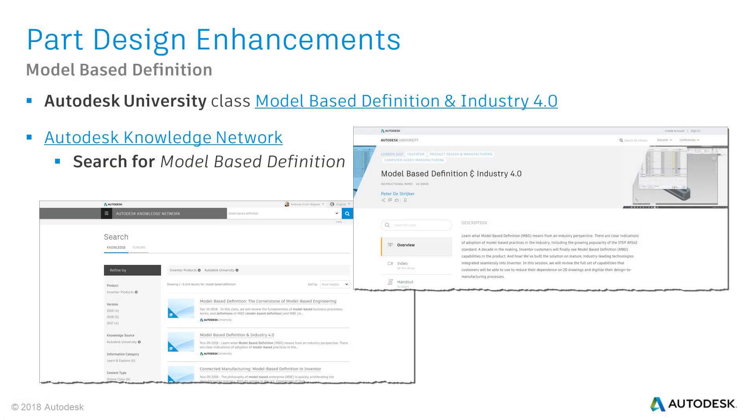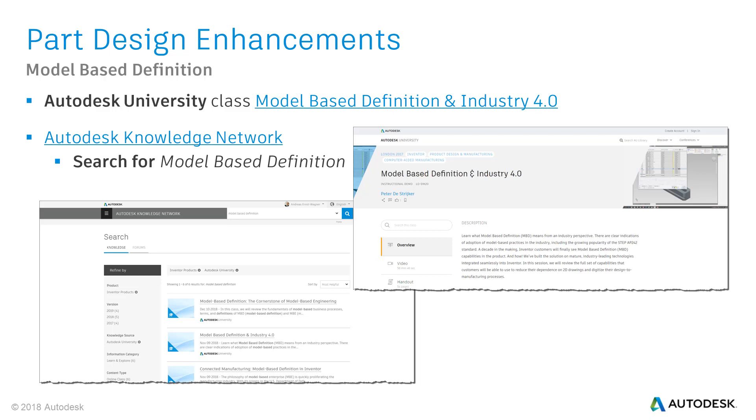If you'd like to dig into model-based definition, I recommend a great Autodesk University class from Peter Destryker about model-based definition and Industry 4.0. I've also watched this class and was thrilled about the content. Another good resource to get knowledge about model-based definition is the Autodesk Knowledge Network. Once you're on the AKN page, you can select your product of choice in the search field. Then, search for model-based definition and you'll get a lot of suggestions you can follow.